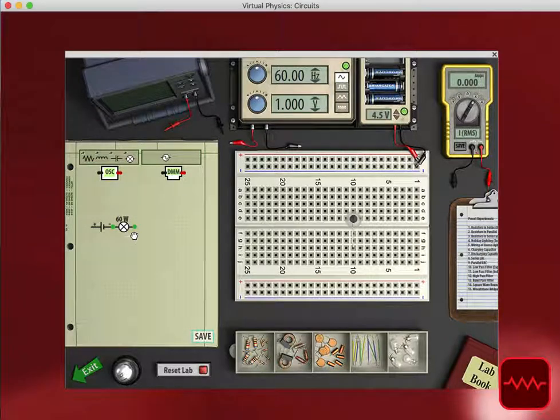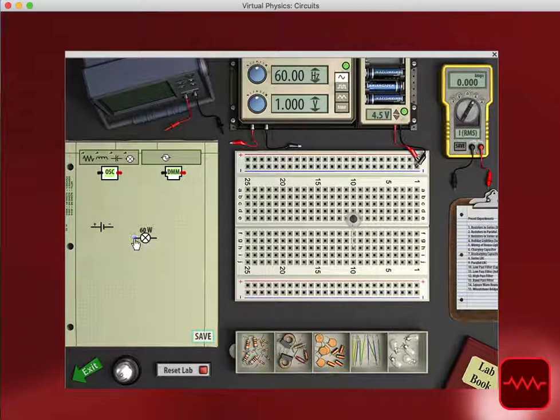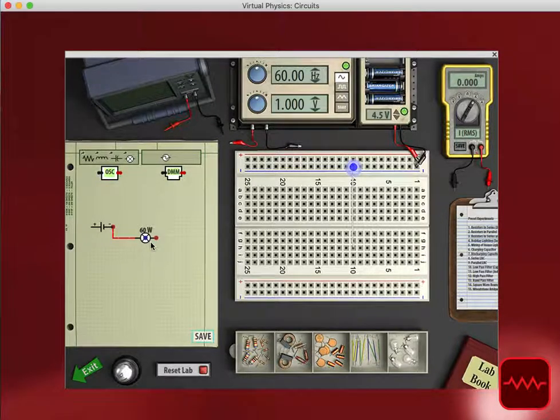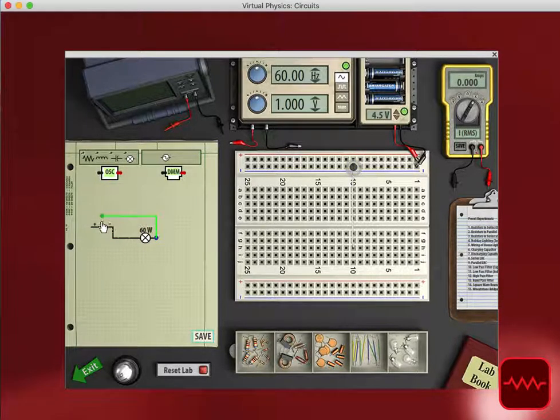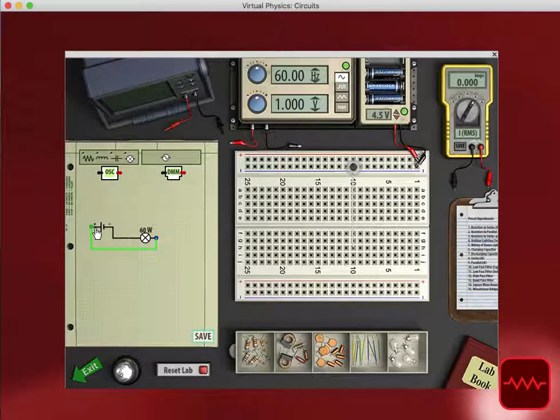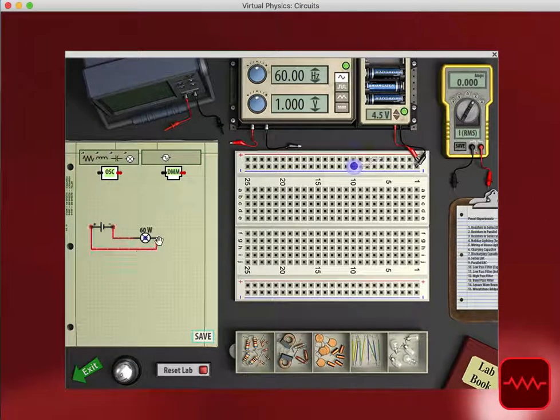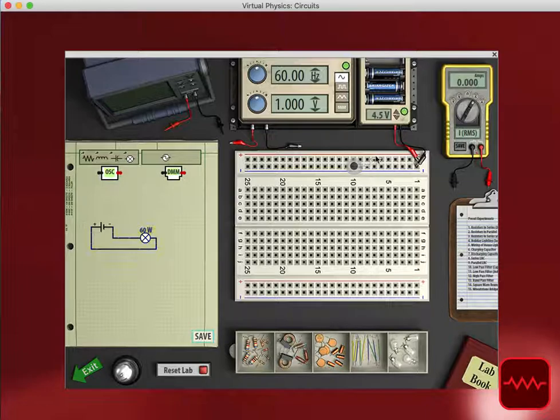So I can either drag the light bulb and connect it to the battery, or I could click and drag and connect the wire to the negative terminal of the battery, and then click and drag the positive terminal. And we can see that as I make these adjustments, it makes the adjustments on the breadboard.